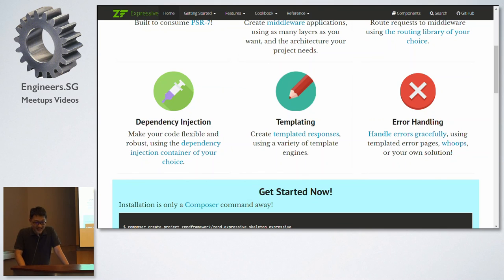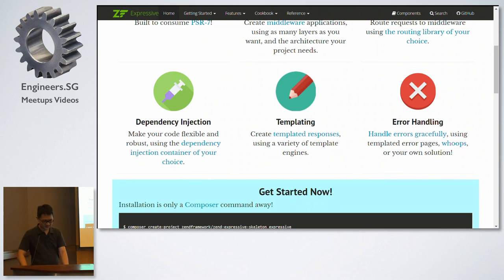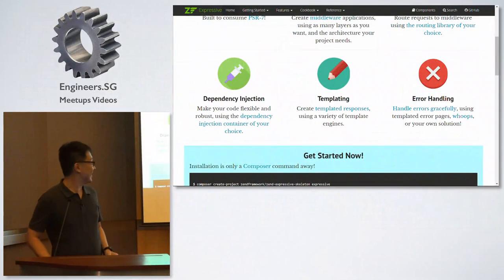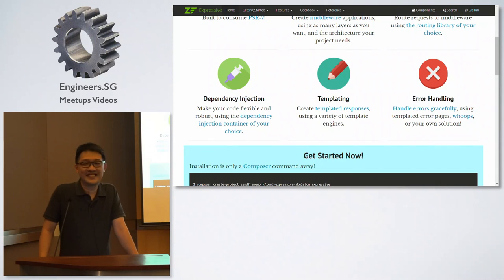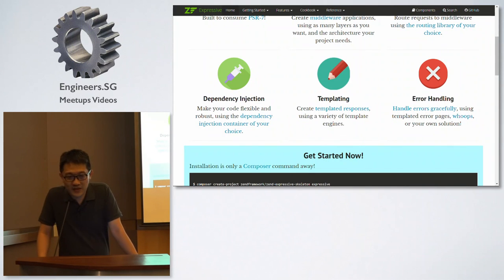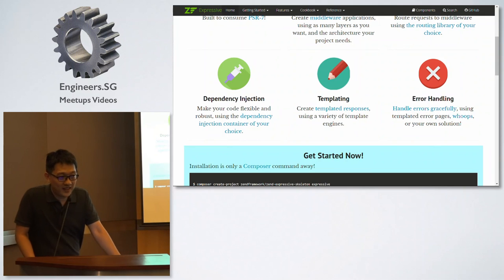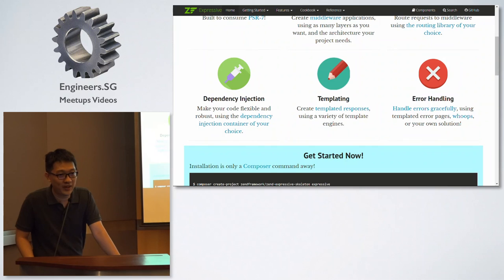And that's it. Thank you very much. Any questions? Someone actually asked me during the PSR workshop. So, if this PSR-7 is so powerful, why are the frameworks supporting it? Won't they run out of business?